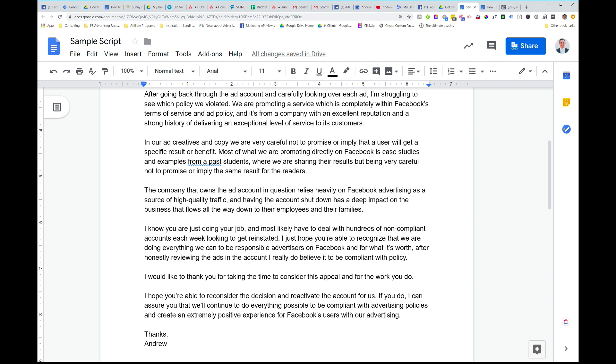But doing something like this, going through the process I just showed you gives you a much greater chance of getting your ad account reinstated than if you go at it with an aggressive frame of mind and say, oh, this is wrong. You can't do this to our business, blah, blah, blah. If you approach it like that, you've got no chance of getting your account back. Same as if you go in and just give very little information like, hi, I think this account was shut down in error. Please review. That's not going to get it back either unless it's a massive mistake on Facebook's part.